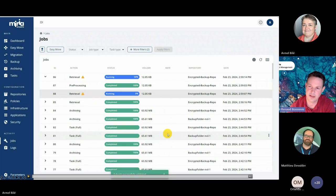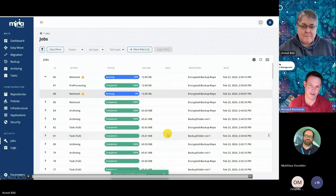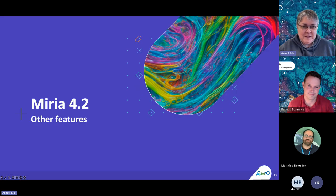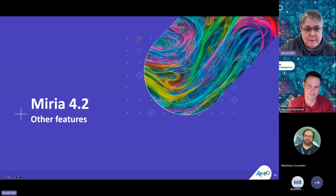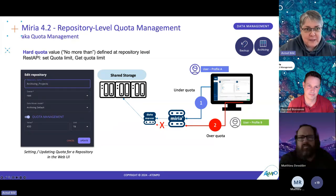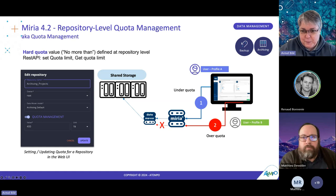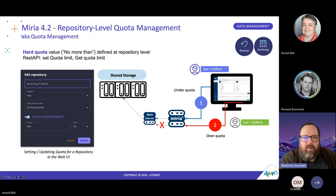This concludes the demonstration of our data encryption capabilities and configuration. We are going to move forward with the other features within Miria 4.2. The new quota management system brings the ability to set a quota limit for a group or users, so they will be able to achieve archiving or backup up to, for example, 400 terabytes, and after that quota is attained, they will not be able to archive further.